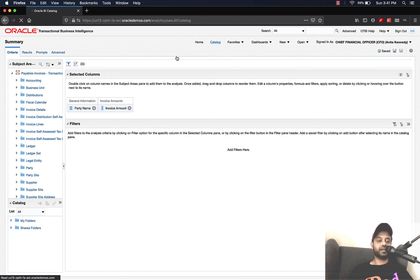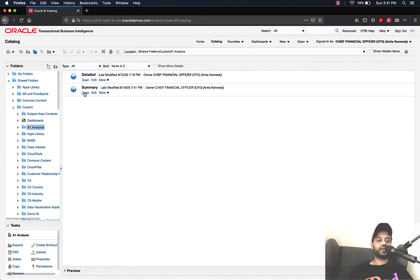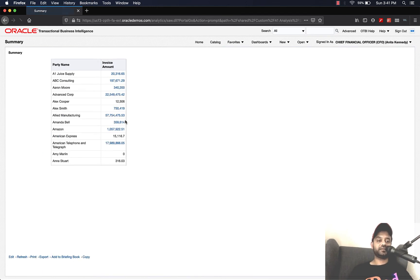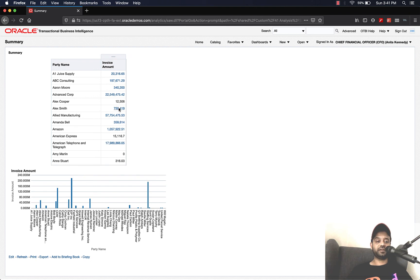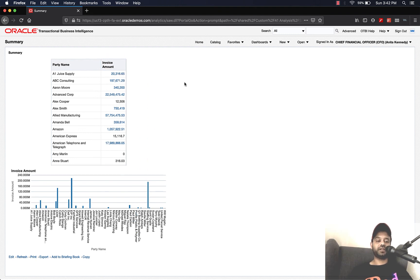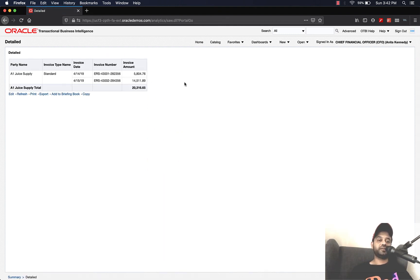Let's go back to the catalog and open the summary analysis. Now you can see that the drill-down is enabled for all amounts where the invoice amount is greater than or equal to $20,000 — anything less than $20,000 does not have the drill-down enabled. Let's select A1 Juice Supply, click View Details, and you can see that the drill-down works perfectly.